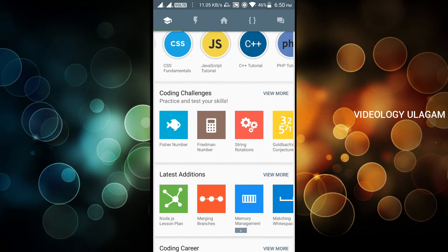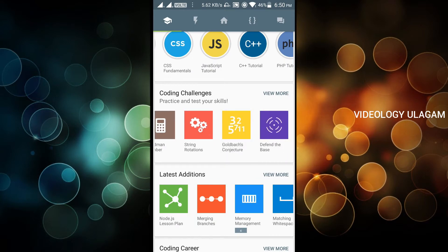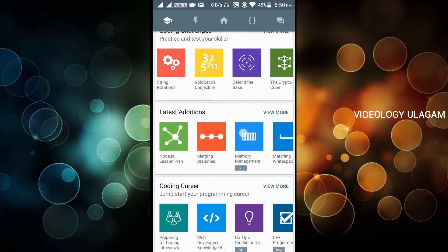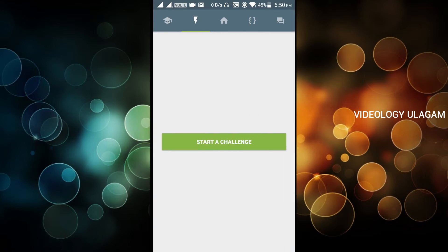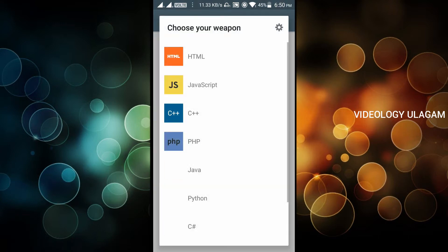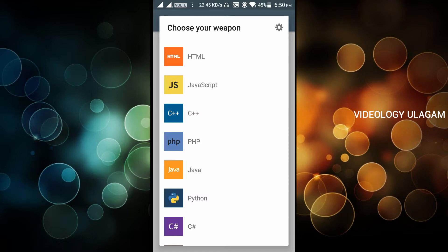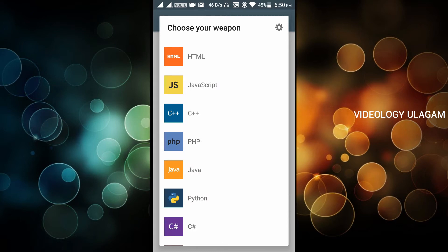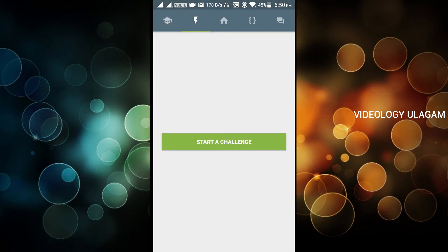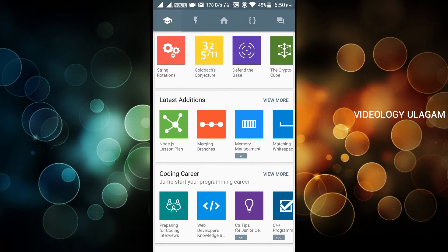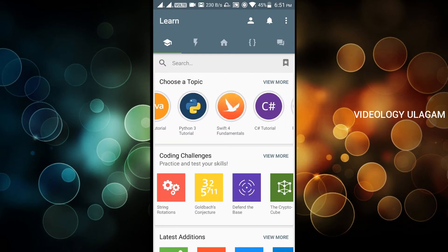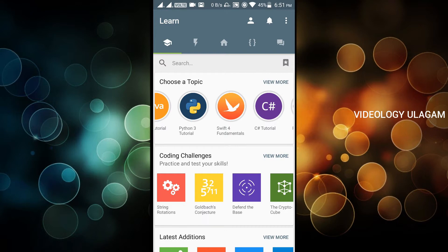There are coding challenges like Fibonacci numbers and string rotations. You can learn HTML, JavaScript, C++, PHP, Python, Ruby. If you are a mechanical student or want to learn hacking, you can use coding. I am going to add the link in the description.